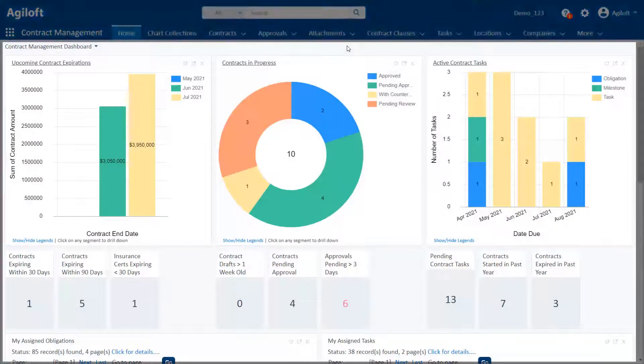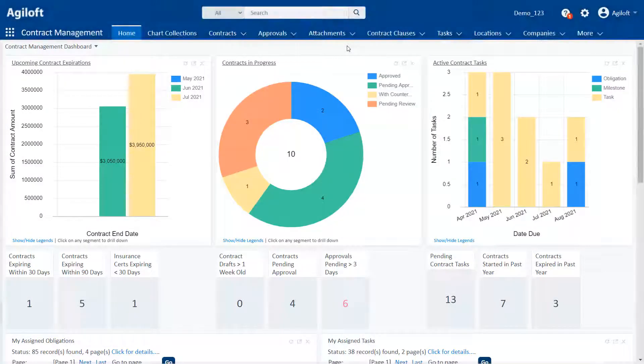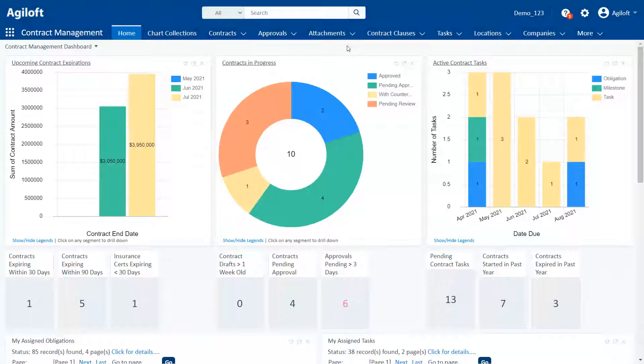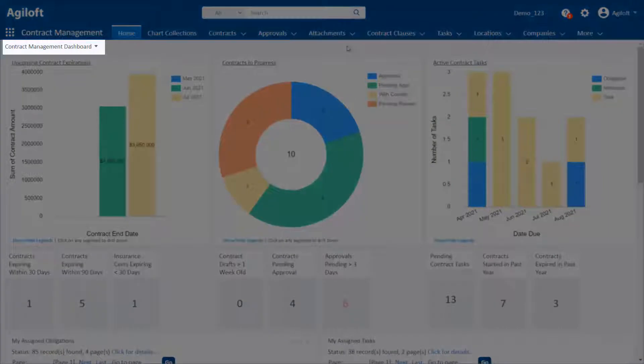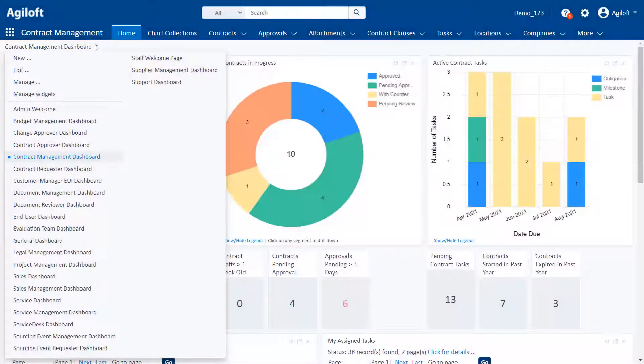Dashboards offer a landing page for your power users that gives them access to any number of commonly used widgets, such as charts, tables, links to create records, and more. Users can access different dashboards by clicking the dashboard dropdown menu on their knowledge base's homepage.